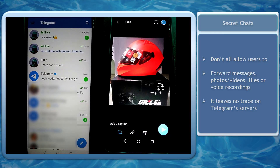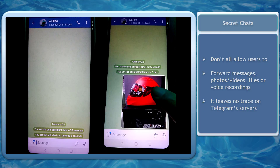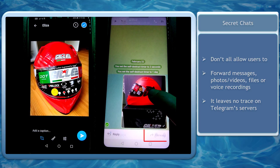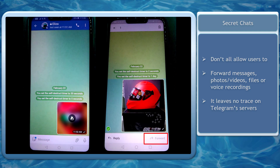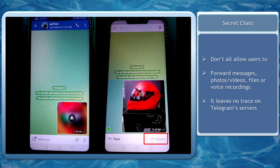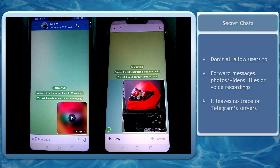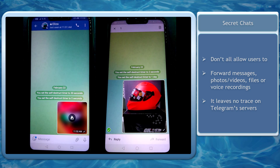Take note that secret chats do not allow the forwarding of messages, photos, videos, files, or voice recordings, so it leaves no trace on Telegram servers.